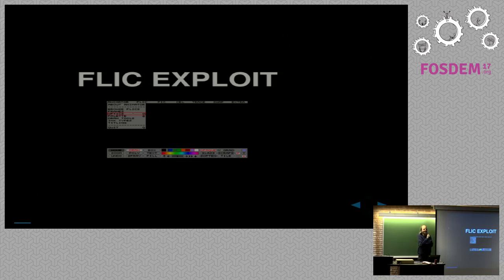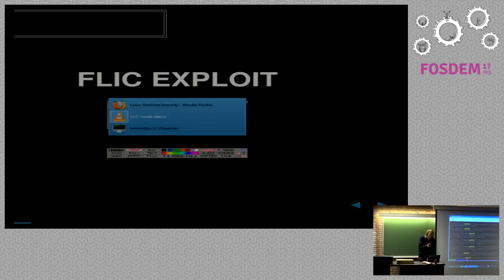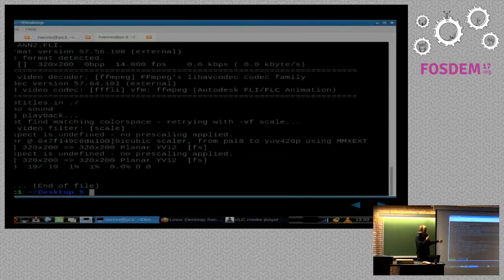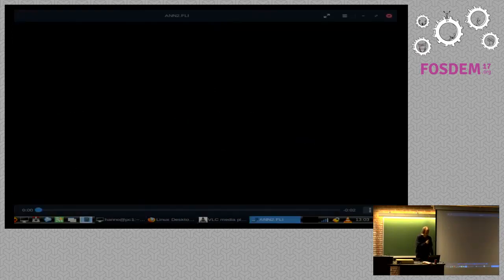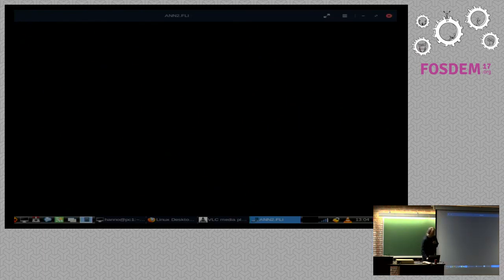The next exploit was against Flick files — from a software called Autodesk Animator, available under a BSD license, a tool popular in the 90s on DOS for creating animations. The exploit was in GStreamer's decoder for it. Trying to play such a file with Totem, which uses GStreamer, doesn't work, but MPlayer can play it.